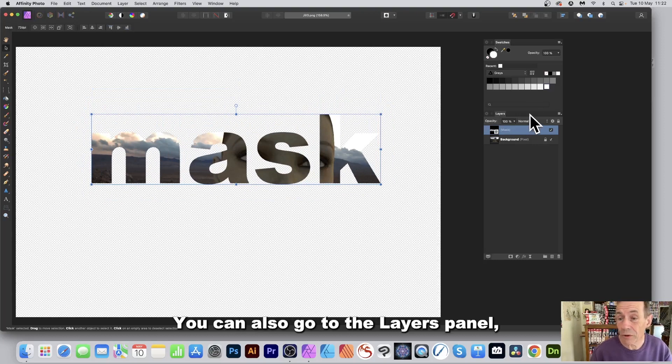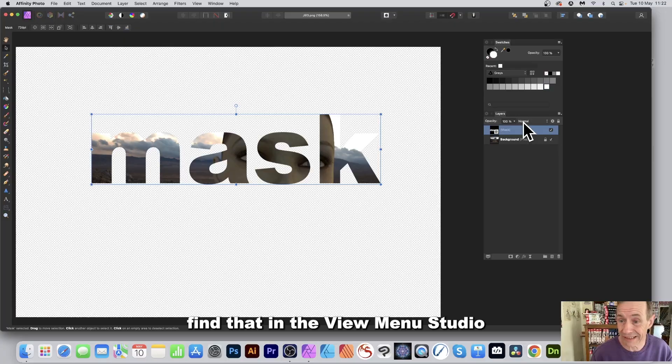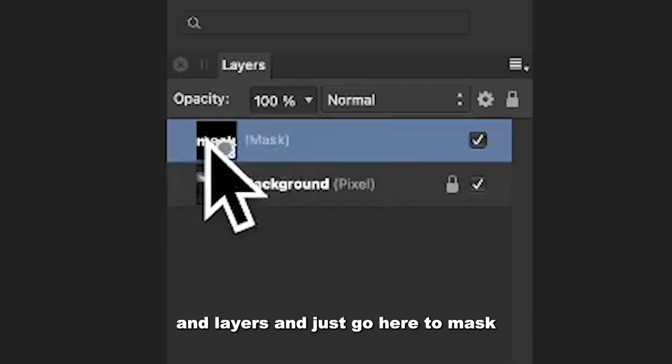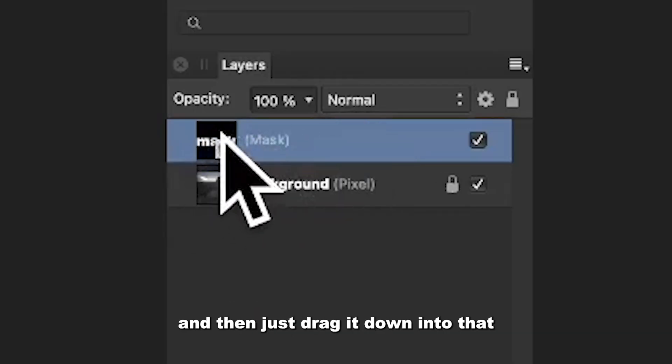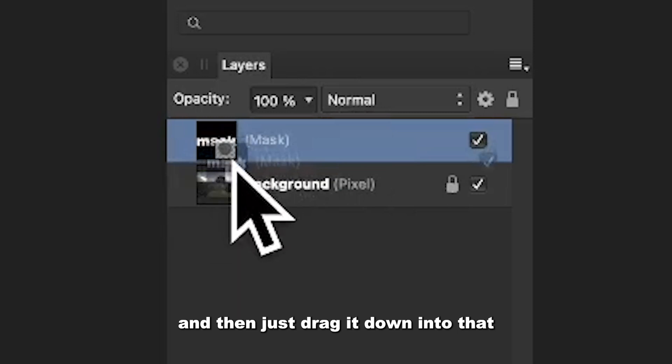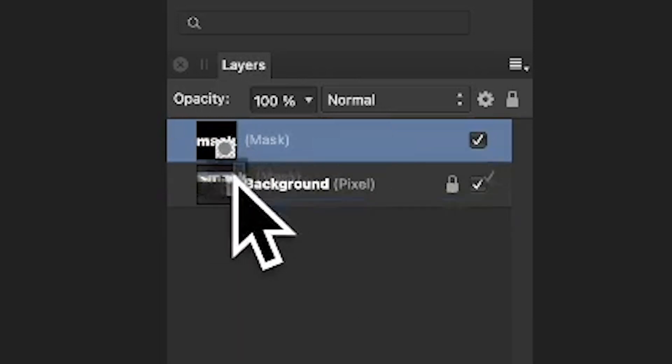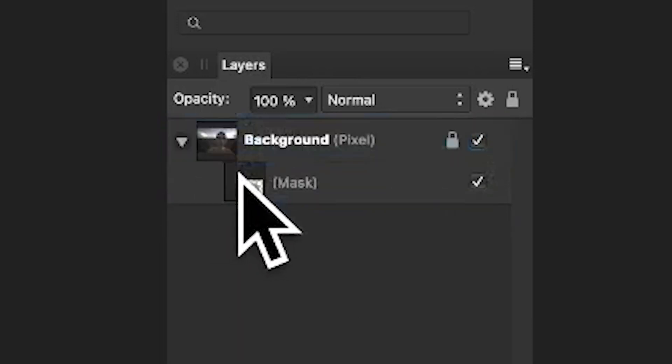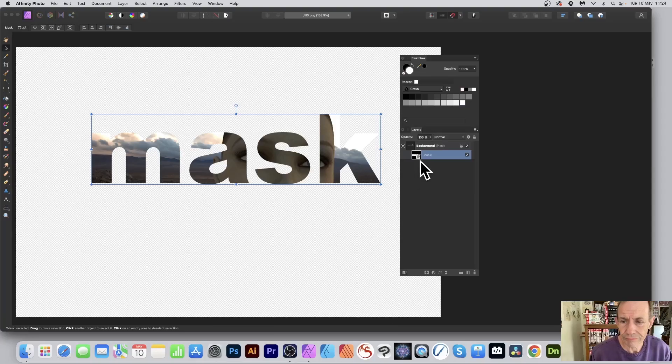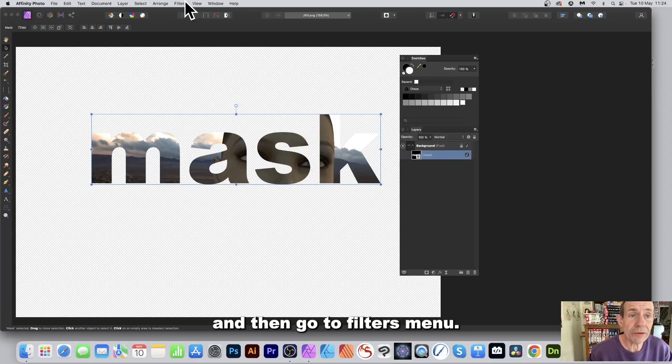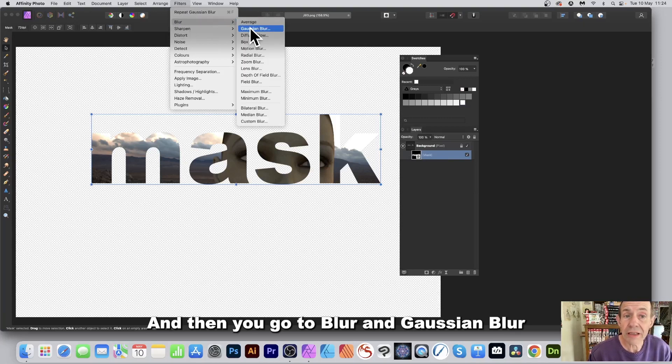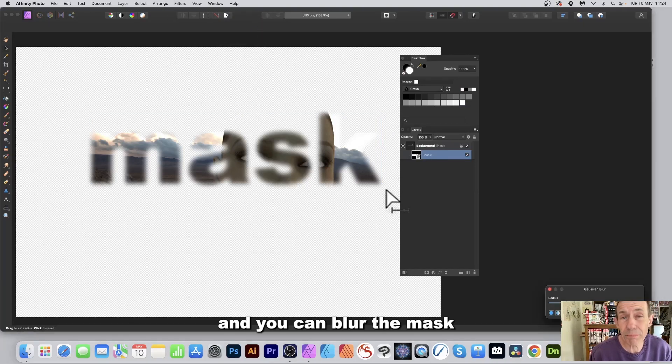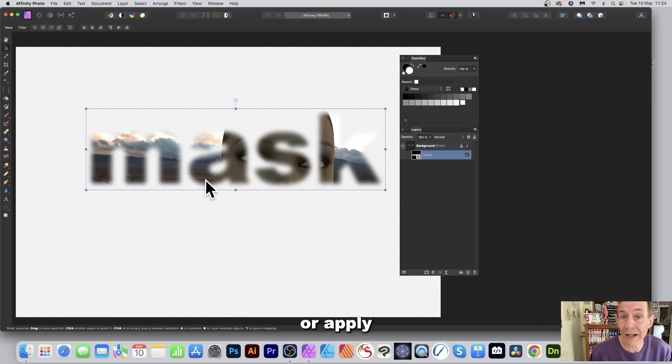You can also go to the Layers panel—find that in the View Menu, Studio, and Layers. Just go here to mask and then drag it down into that layer and release. Select the mask and then go to Filters menu, then go to Blur and Gaussian Blur. You can blur the mask or apply any other filter.